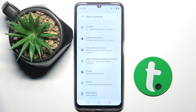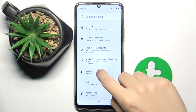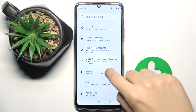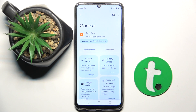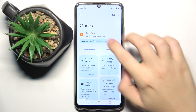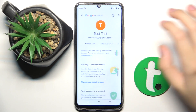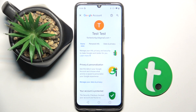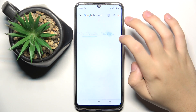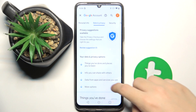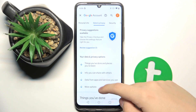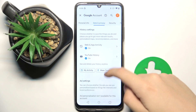Now we have to scroll down and click on the Google option right here. Then we have to click on Manage Google Account, and here we have to choose the Data and Privacy section.